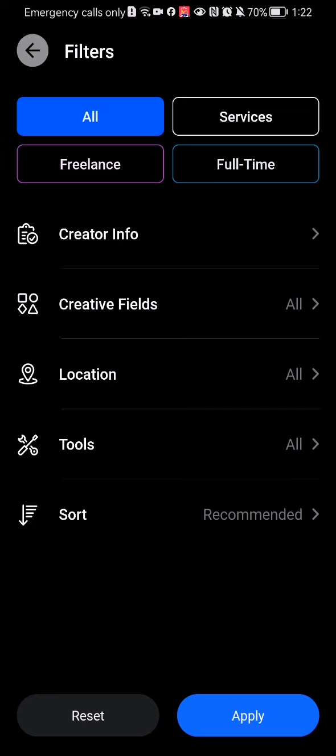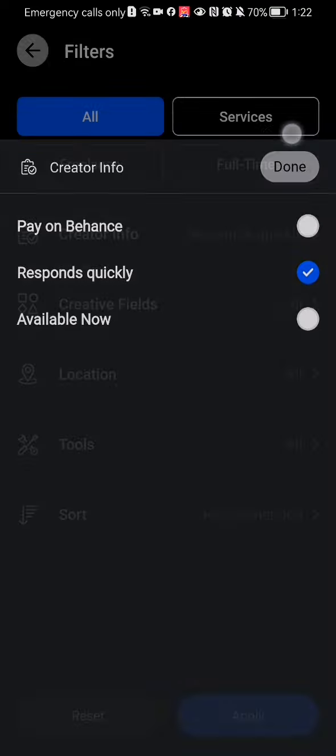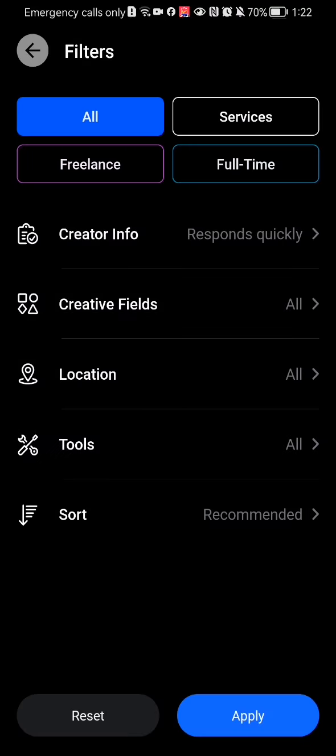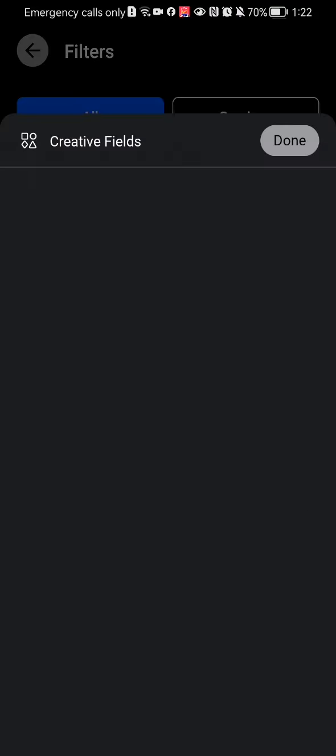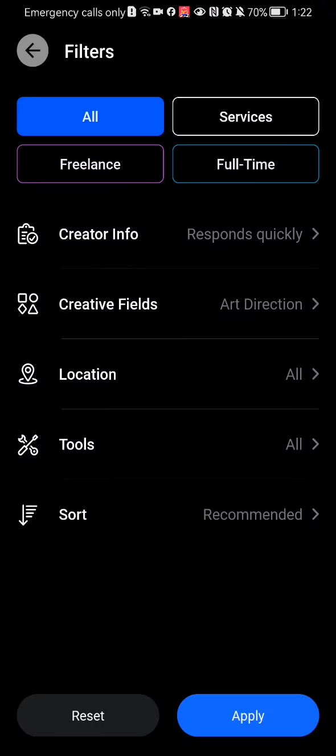You can select something on the Creator Info like Pay on Behalf, Responds Quickly, or Available Now. You can just select one of these. You can also set the Creative Fields here.